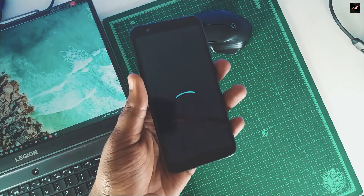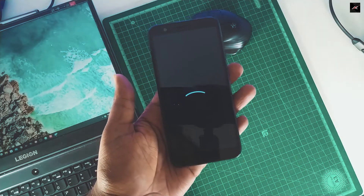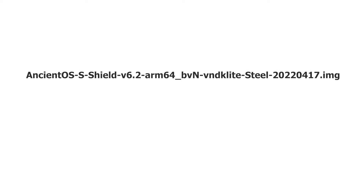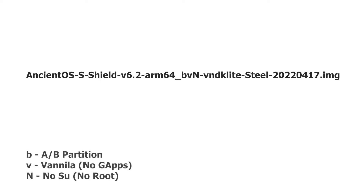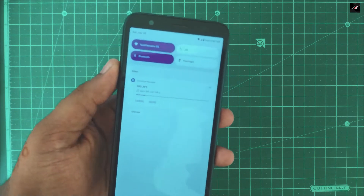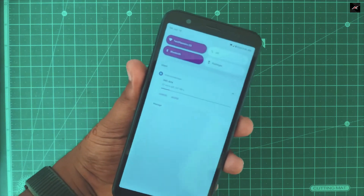Currently, I am in an Android 11 custom ROM. You can be in Pi Beta if you are using Live L1 or L2. Here I will be installing Ancient OS Android 12 GSI version 6.2, ARM64 BVN VNDK Lite, which released on April 17th. BVN stands for AB Partition, Vanilla Build, and No Root. This one I installed earlier and it worked fine, so in this video I am installing the same to demonstrate.